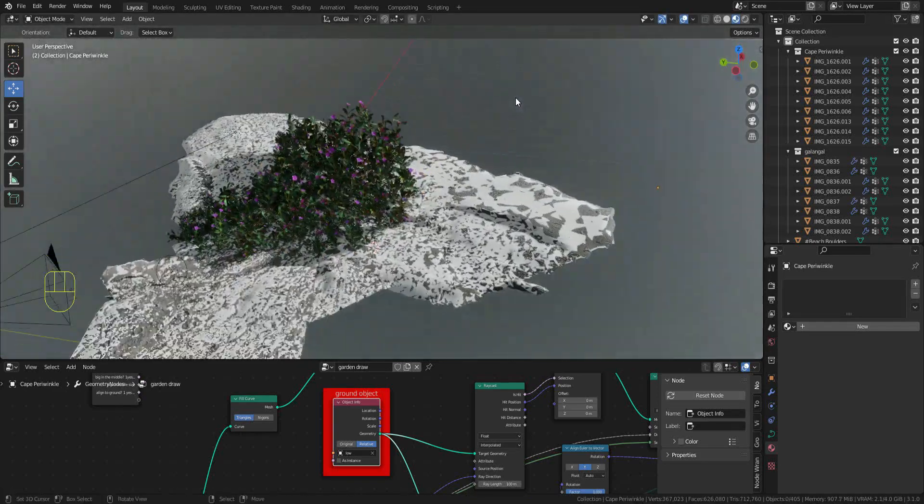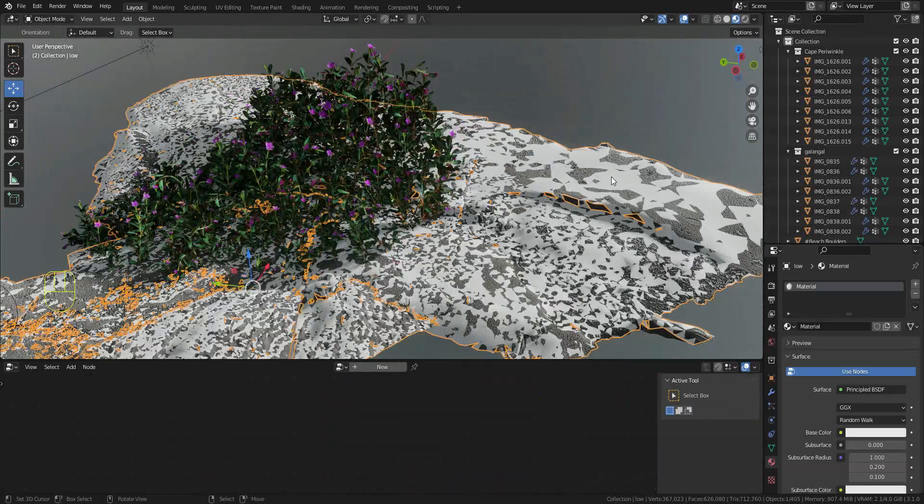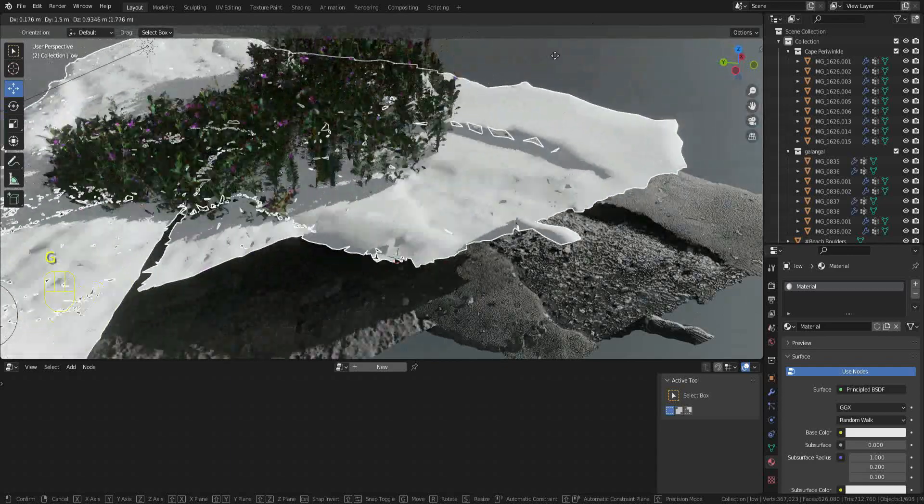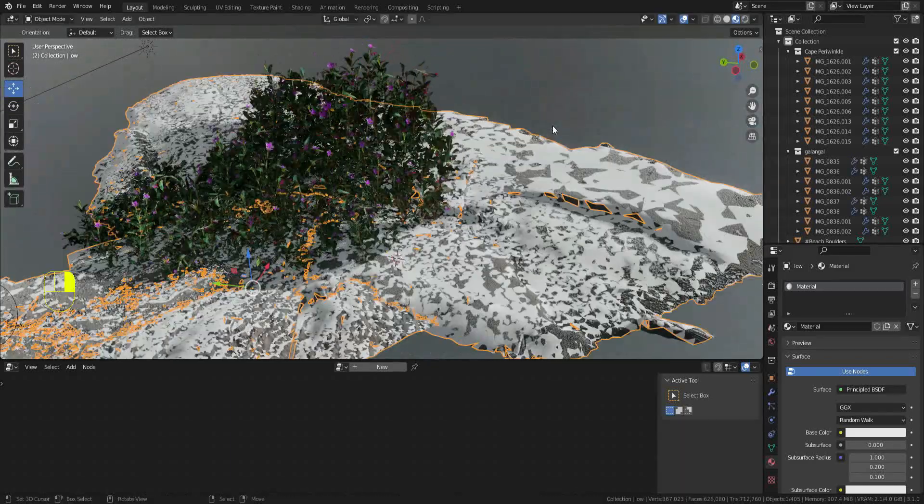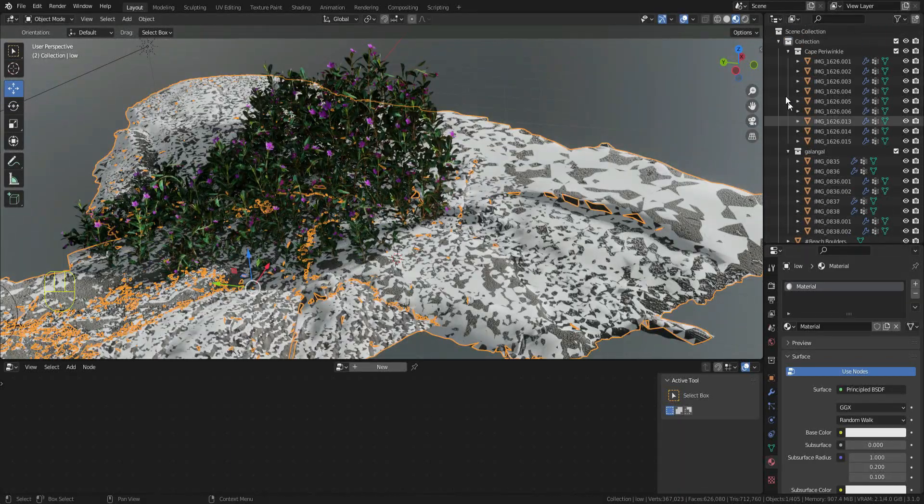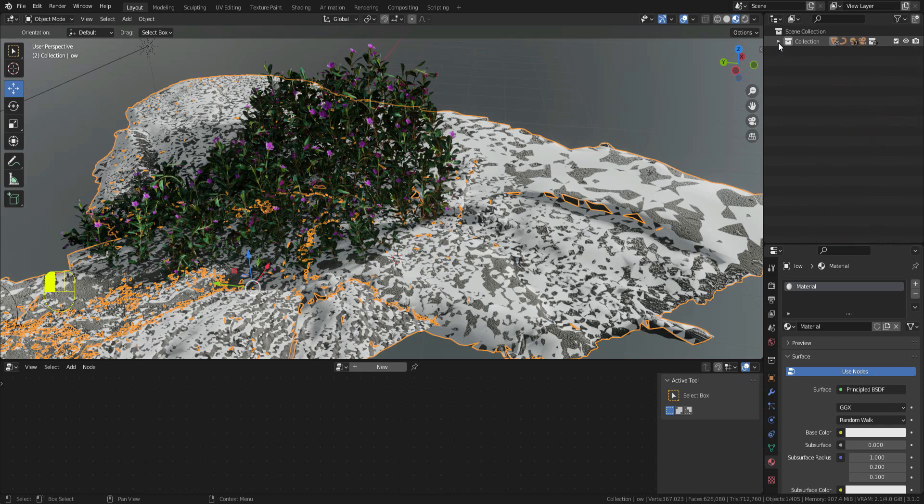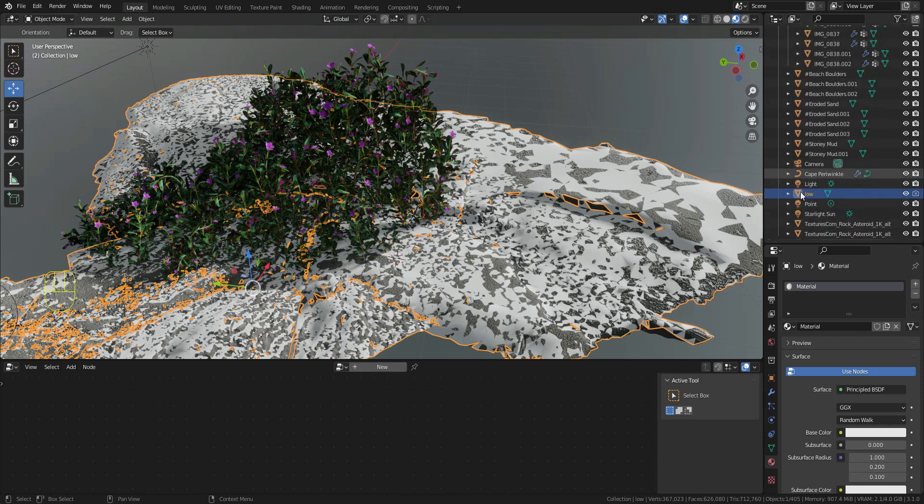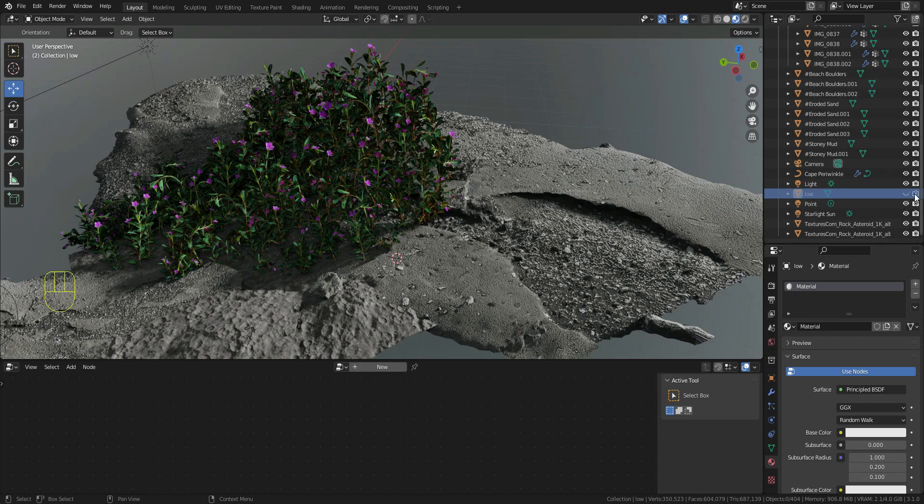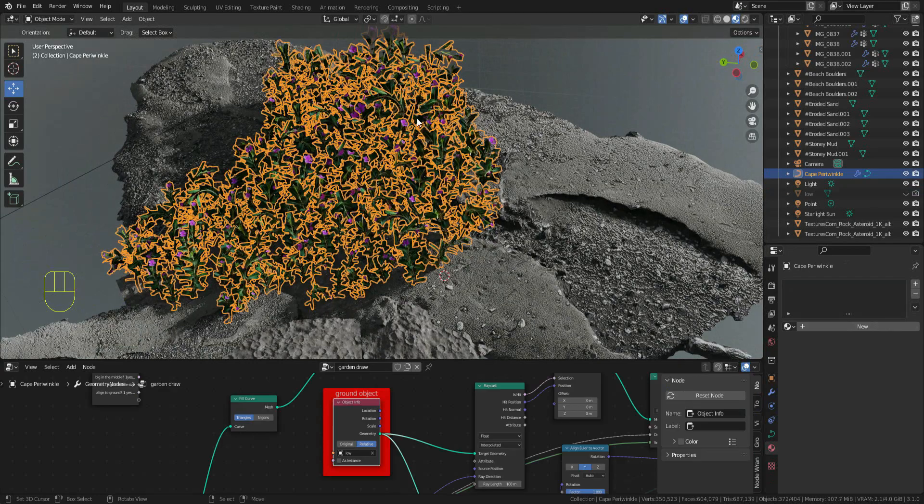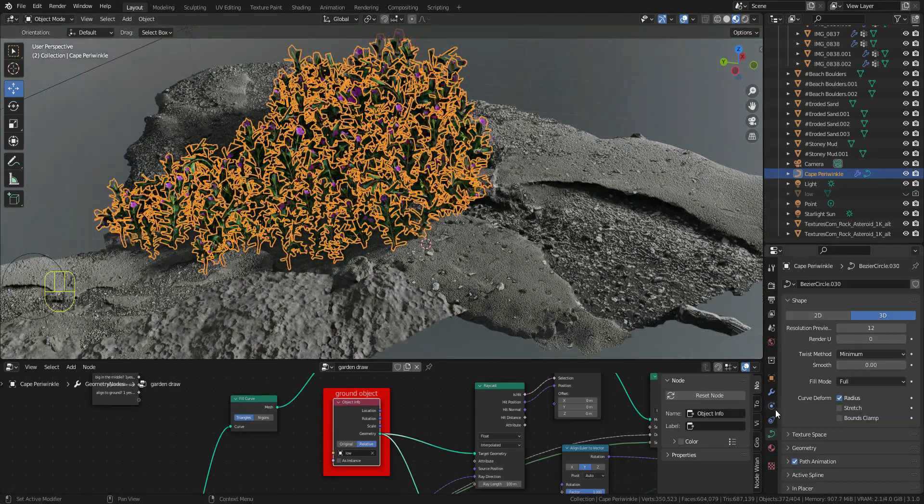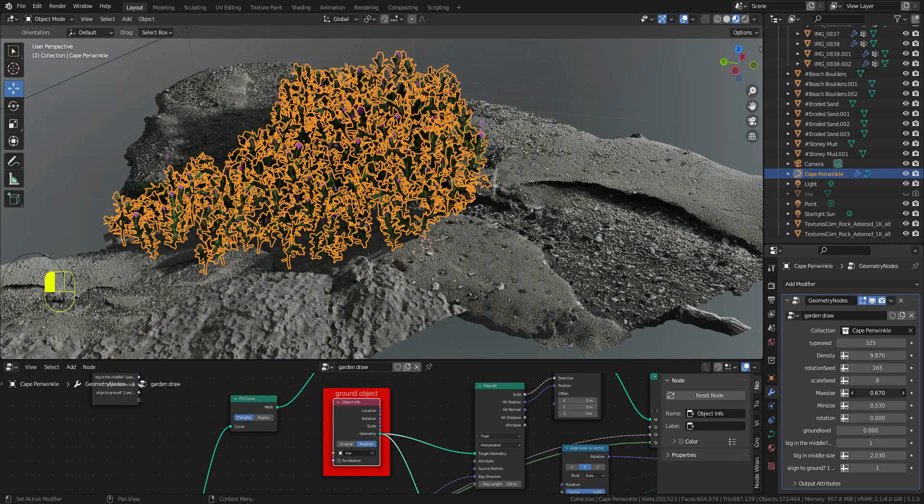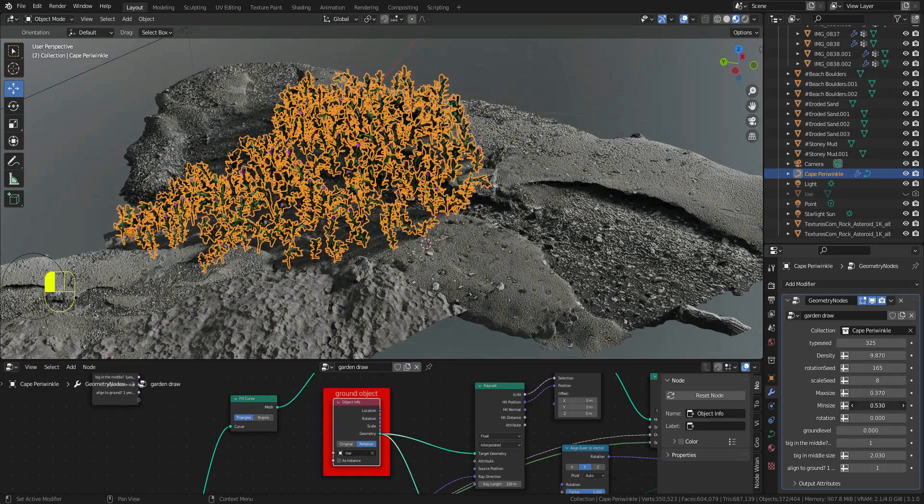Now the plant will follow this ground. I will hide the ground in the viewport and also hide it when rendering. Now you can just change the size to fit your scene.